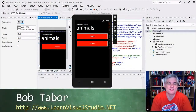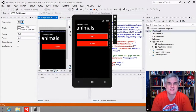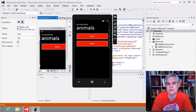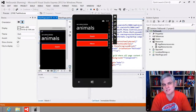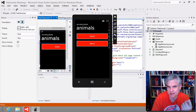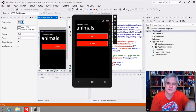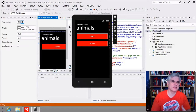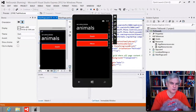Hi, I'm Bob Tabor with LearnVisualStudio.net. In this lesson, we're going to talk about the Windows Phone Emulator, which we've already seen at work several times in this series and how crucial it's become to developing apps for the Windows Phone platform. Our game plan: first, we'll talk about what exactly the Windows Phone Emulator is and how it supplies different versions for different deployment scenarios — phones with a lot of memory, little memory, large screens, small screens, and so on.